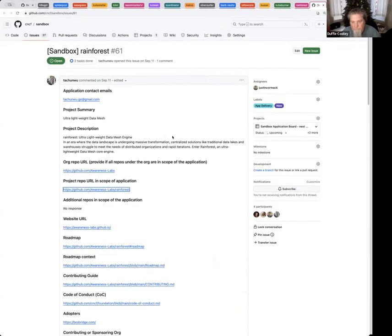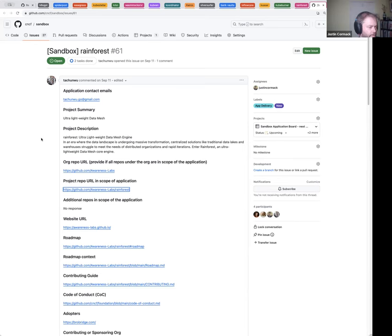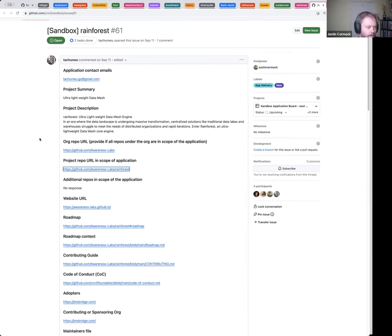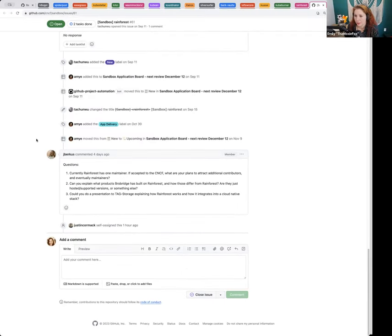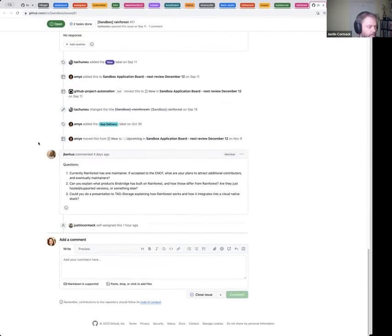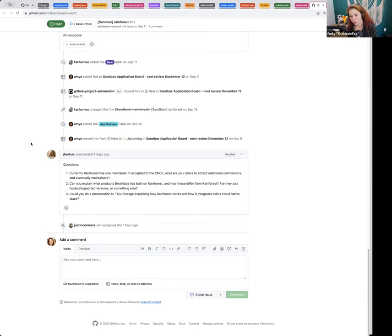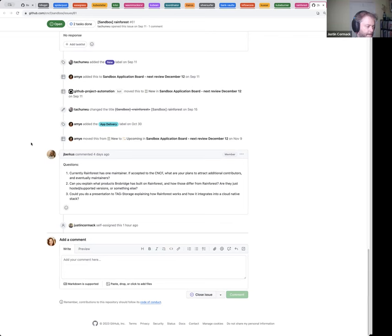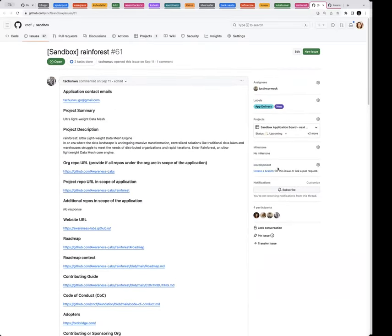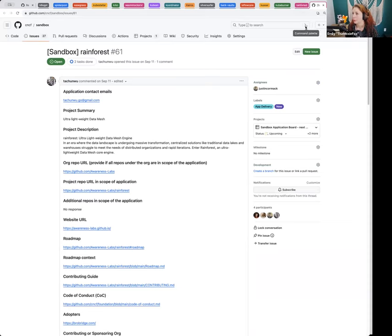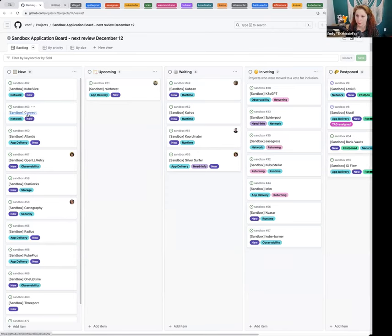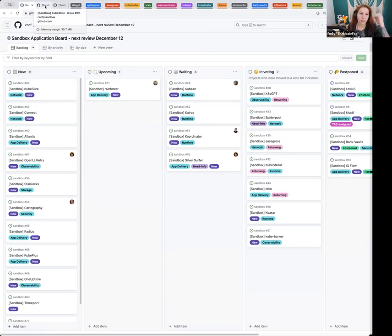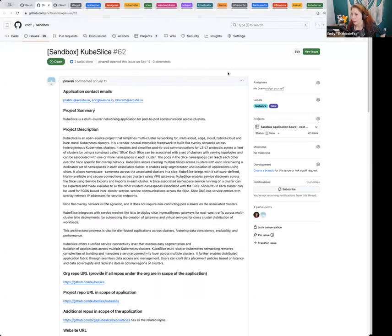Rainforest. Justin, you assigned yourself this one. This was another one that was really, really early, way too early. So I think we can just tell them to come back later. It looks like Josh, you had some outstanding questions for the project that they've not had a chance yet to respond to. So let's have them answer those questions and come back and revisit in about a year. I'll move them to postponed. If you can add that to the comments, that'd be perfect. We have some time. Do we want to start looking at the other queue, Emily? I think it's worthwhile to do that.